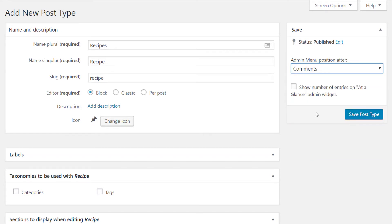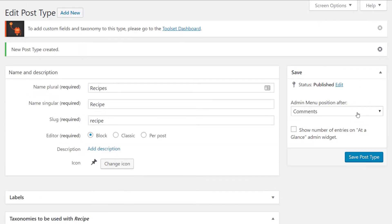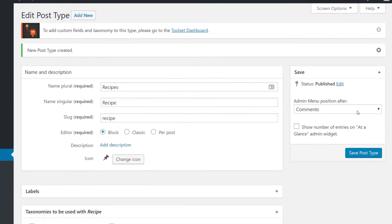Once we've selected it we click save post type and just like that we have created our recipes custom post type.